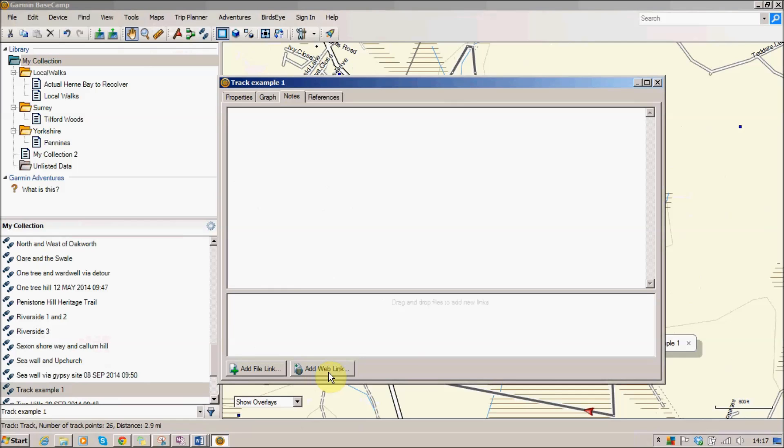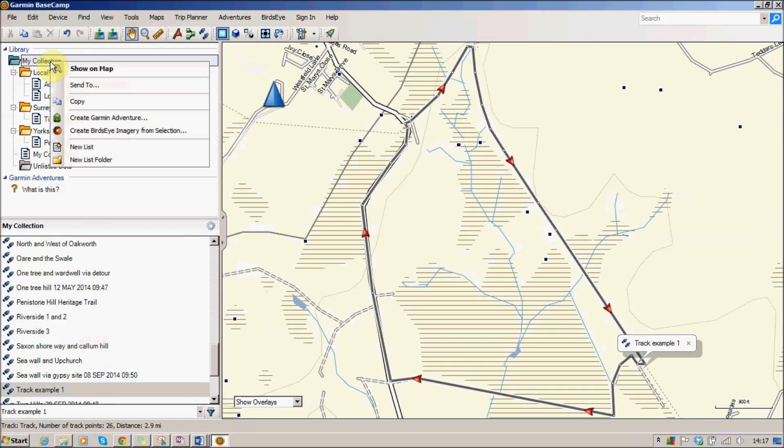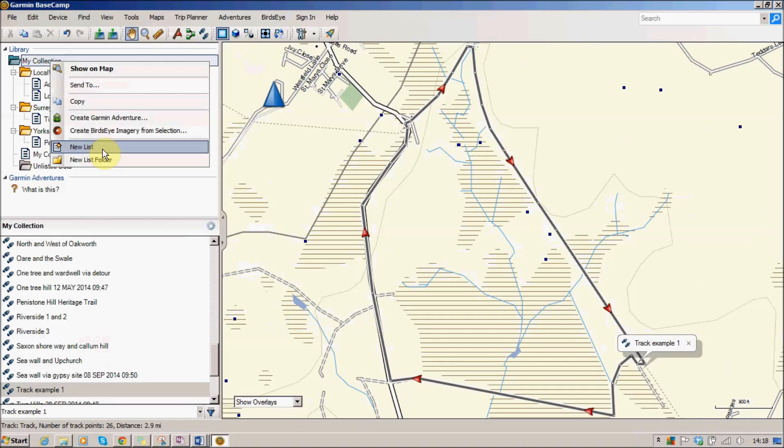Then you can. So there we go, we've created a track. Now you'll see in the pane on the top left here you've got my collection, that is all of your information. And if you right click there you can actually create a new list, and a list is just a collection within your main collection of different walks. So if you're on a particular holiday you might have New Forest lists or Scottish Islands list, something like that.